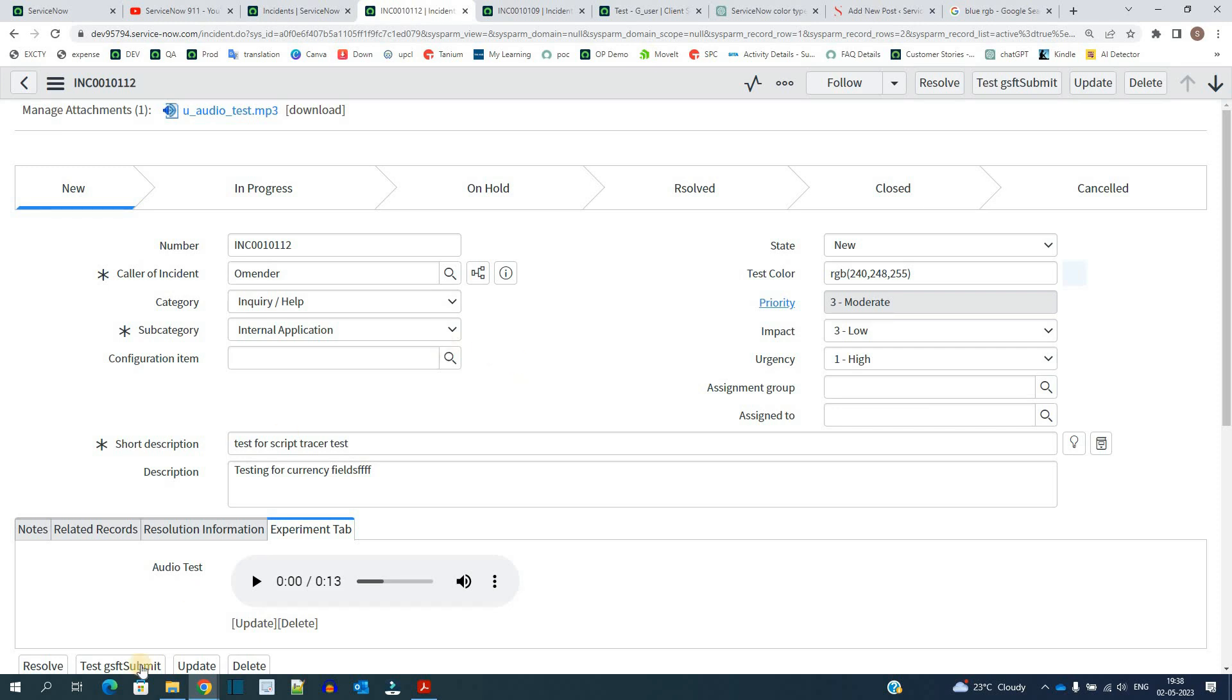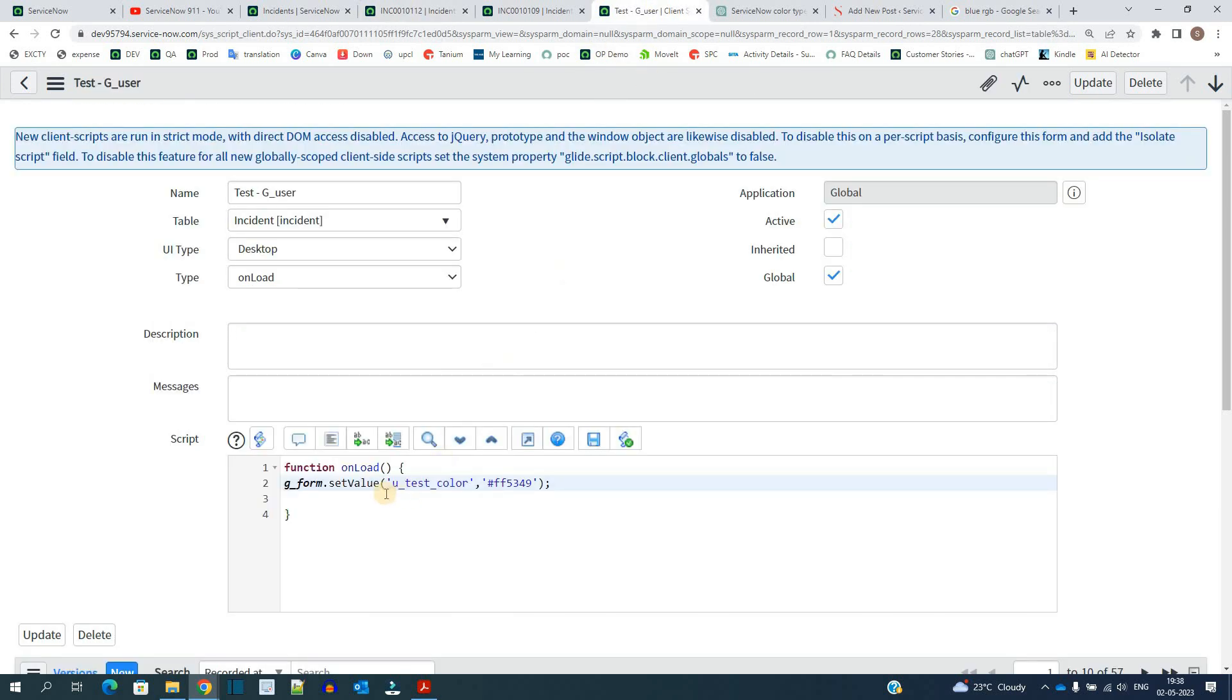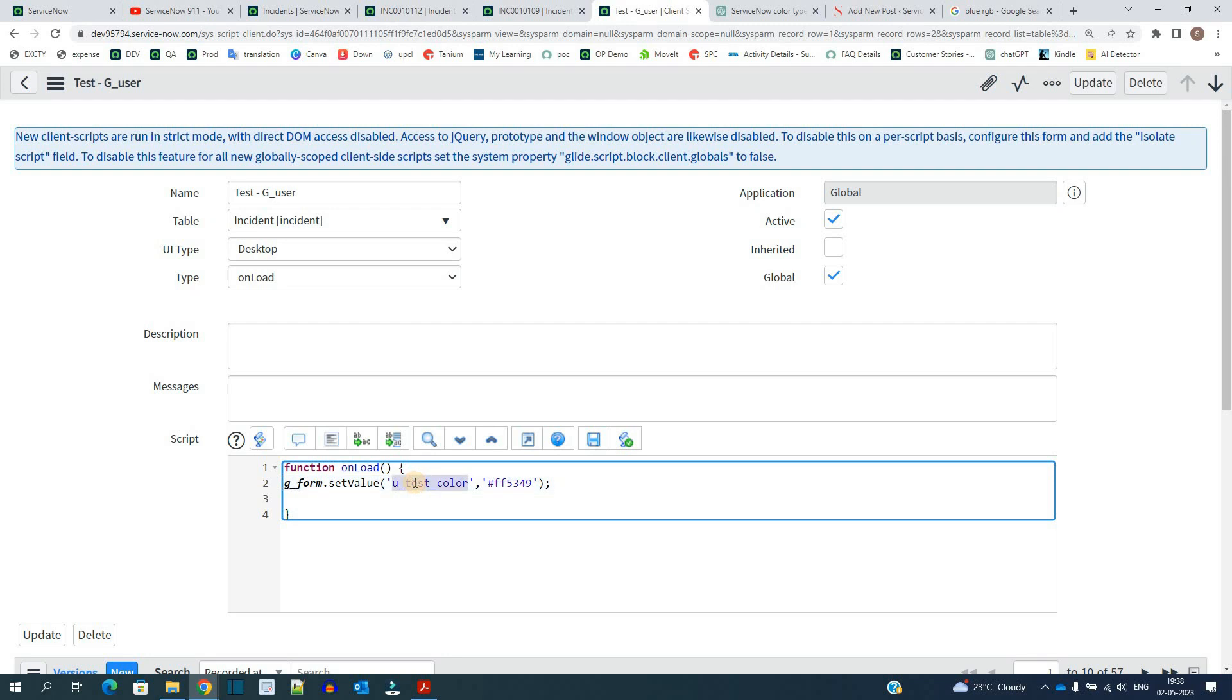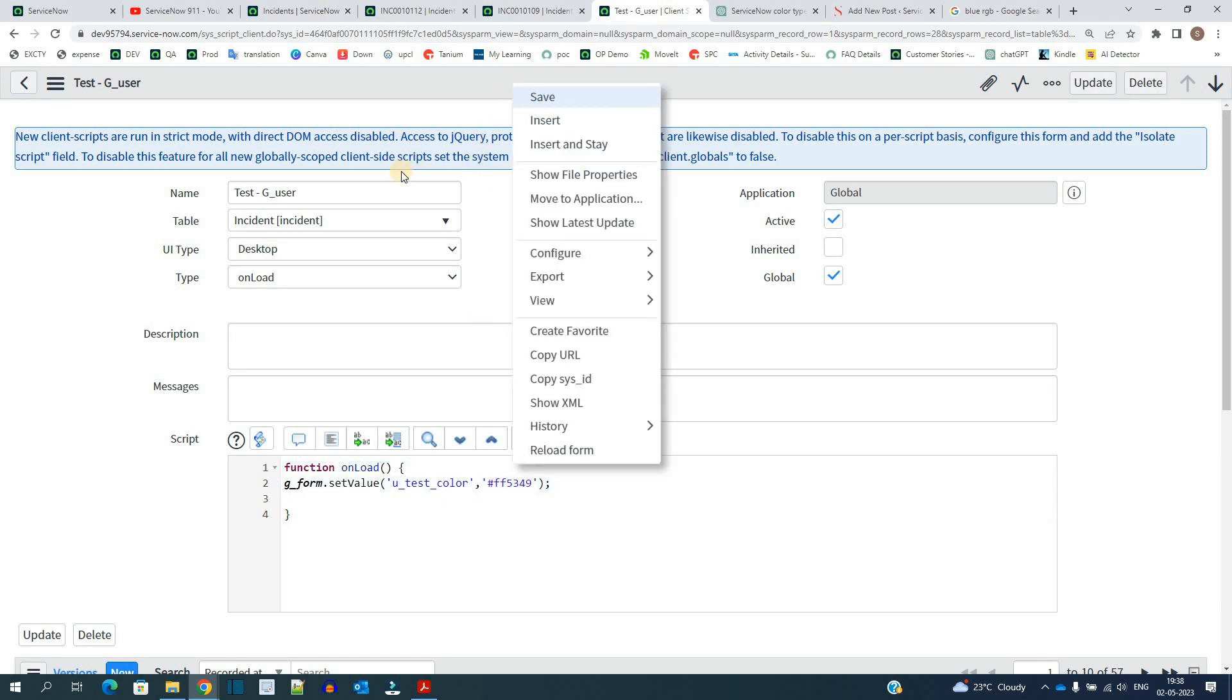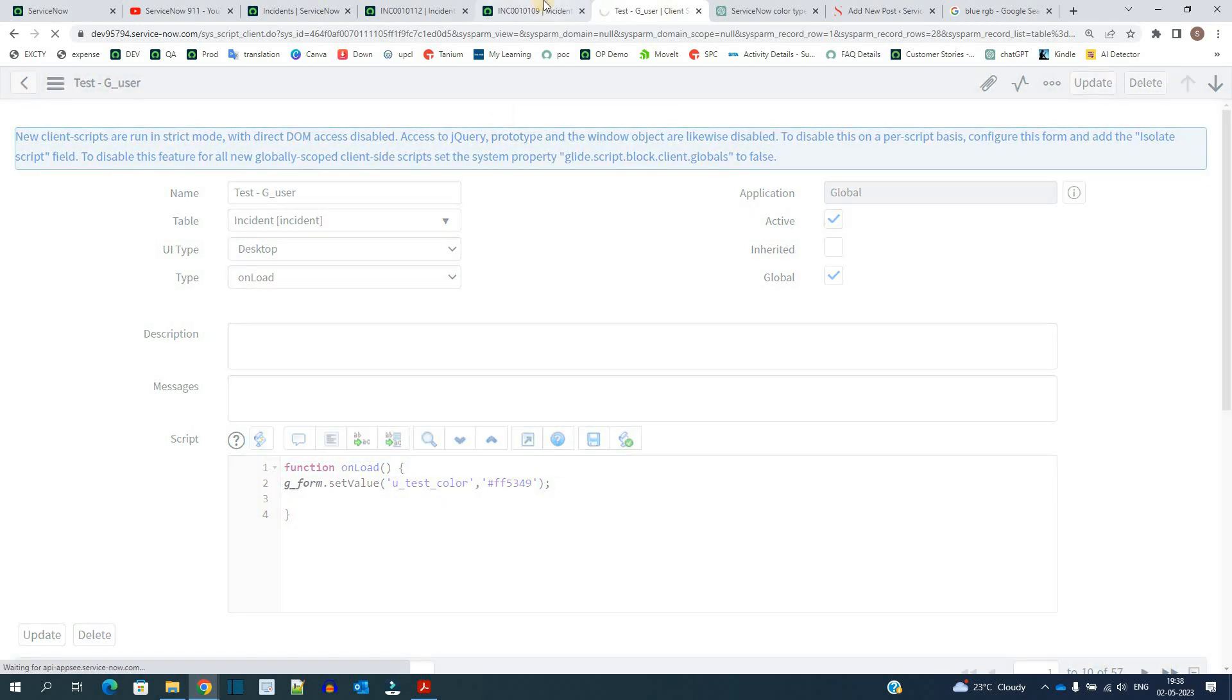So I have tested this using script as well. Here you see I am just setting the value like a normal field using the setValue function and adding the hexadecimal code here just like a string value. And let me save it.